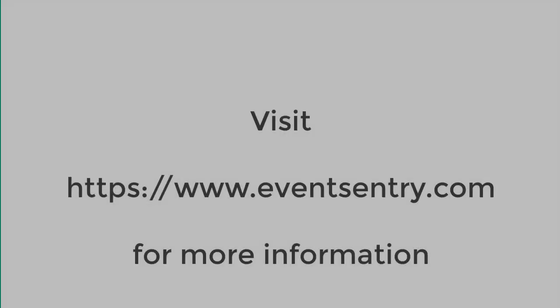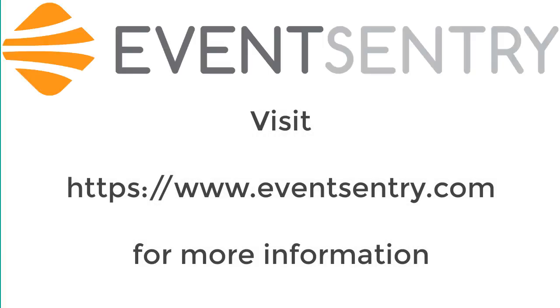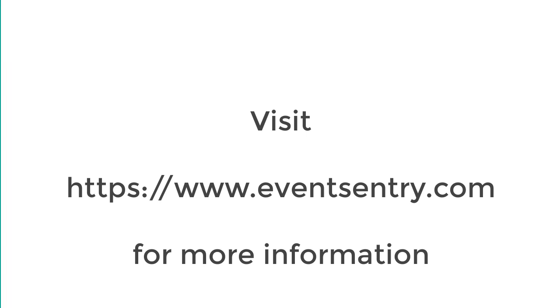So if you don't have EventSentry installed head to eventsentry.com, download a trial, it's free for 30 days and give it a shot. Thanks for watching.